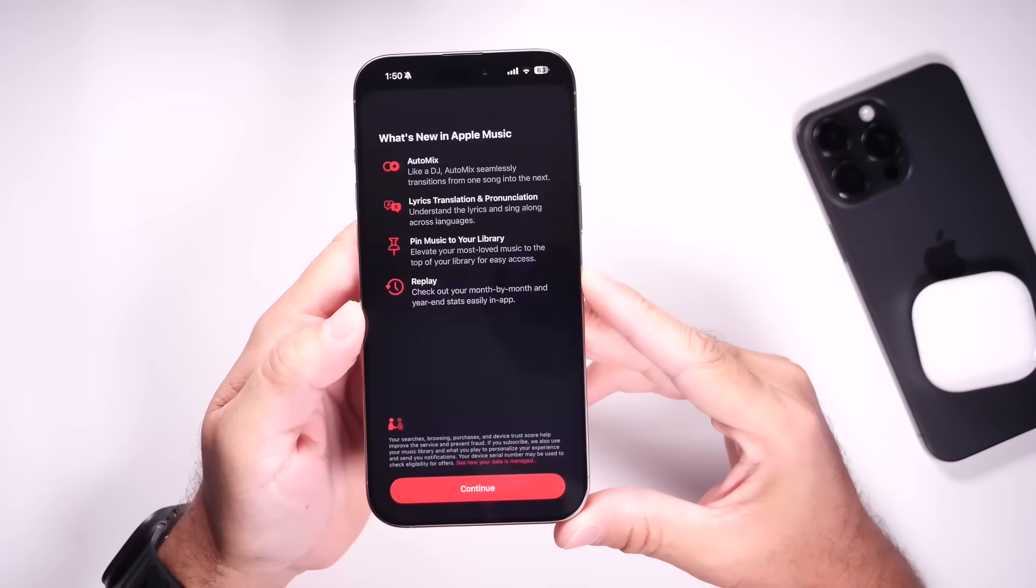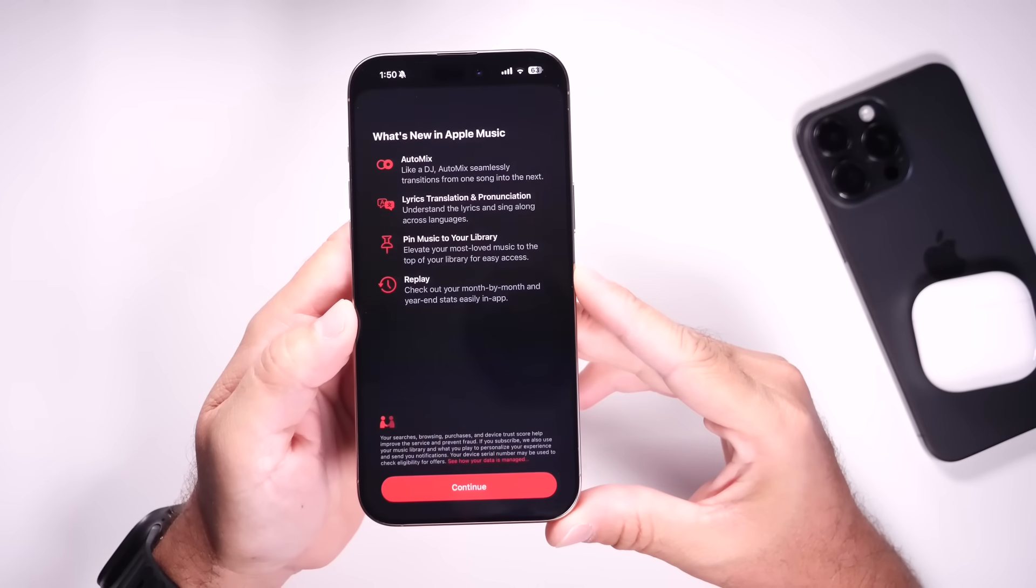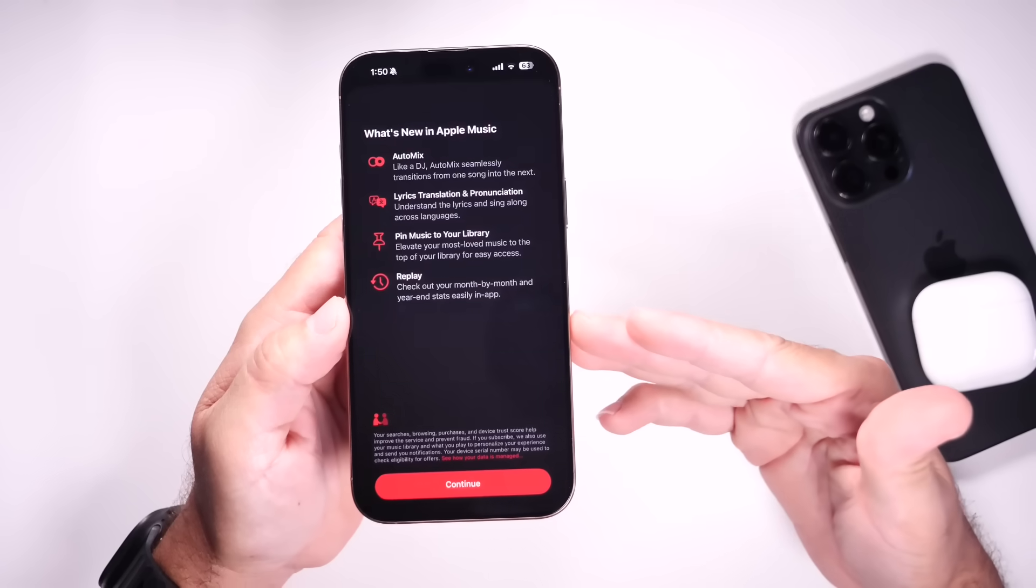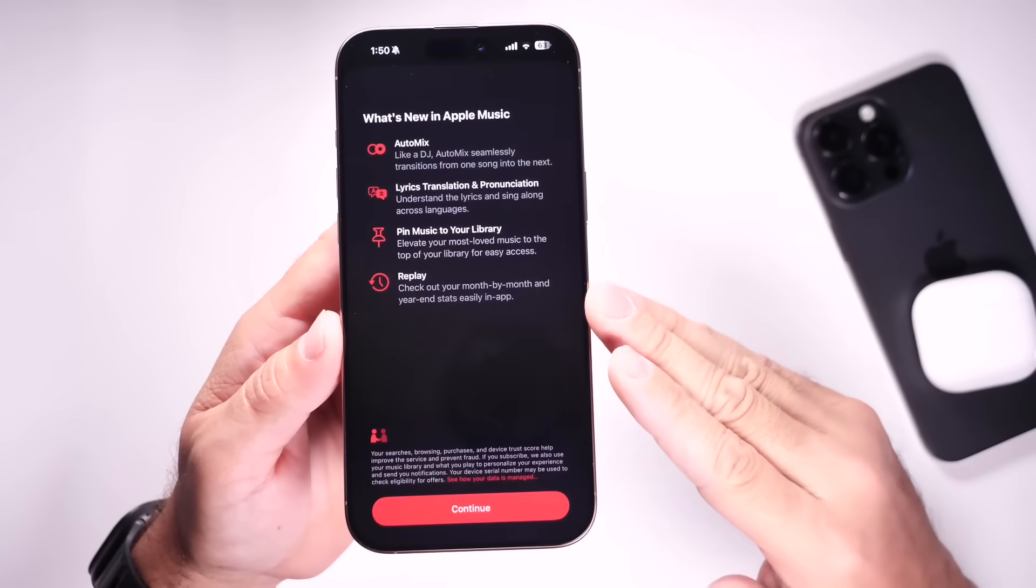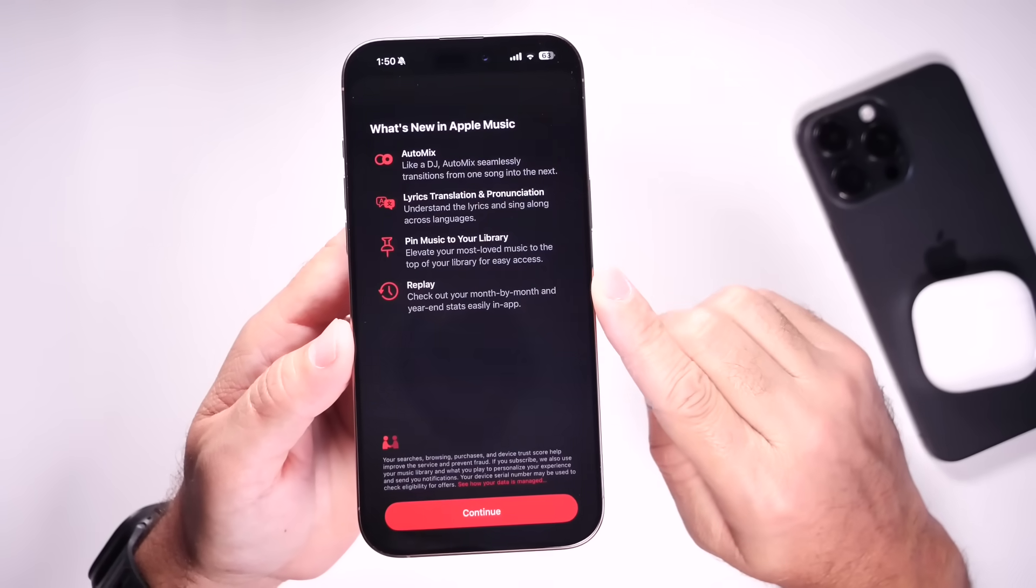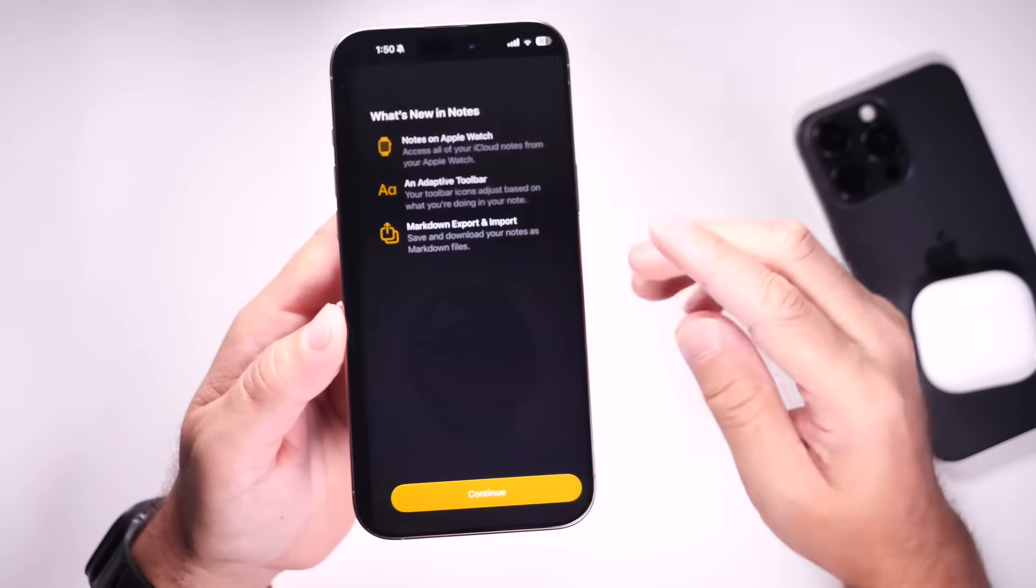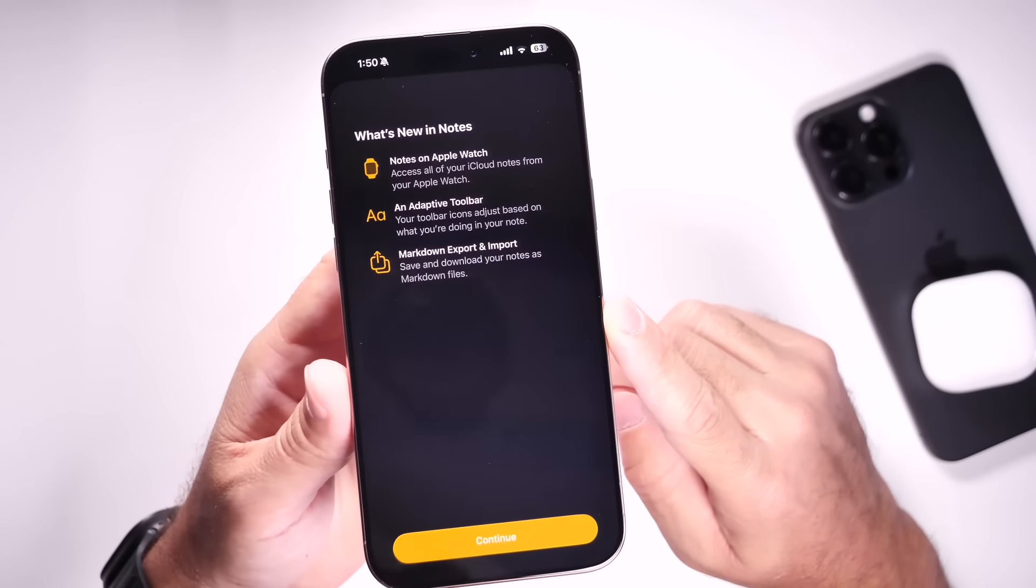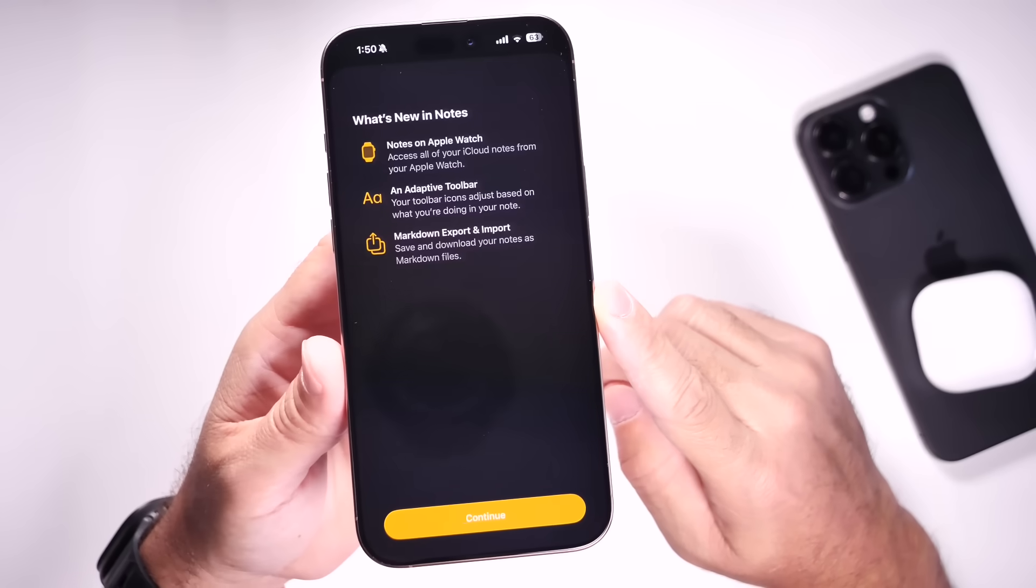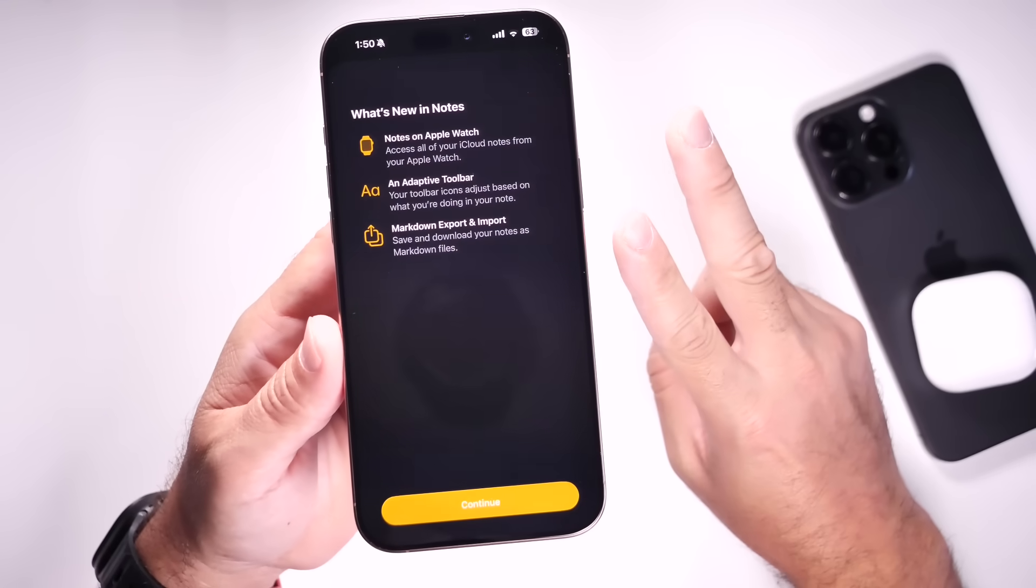The first thing I want to talk about is two new splash screens available within the latest iOS 26 public beta 2. When you launch the Apple Music application on the latest beta, you'll notice this right here. This is a splash screen showing off some of the latest new features and capabilities coming to the Apple Music application with iOS 26. We also see the same thing happening within the notes application, breaking down some of the latest new features and capabilities within notes for iOS 26. So on the latest public beta 2, you'll see two new splash screens.